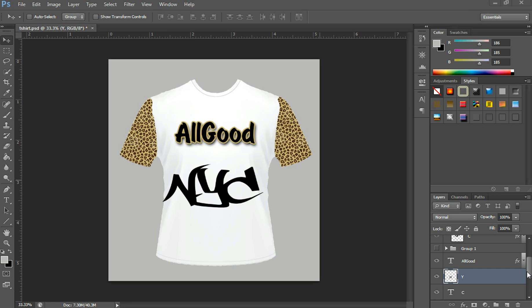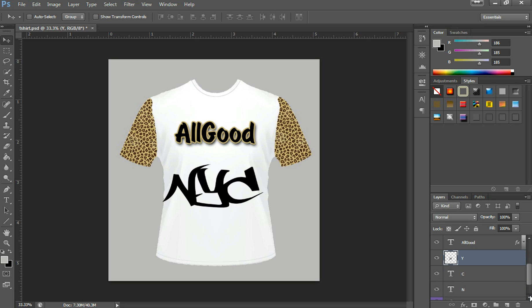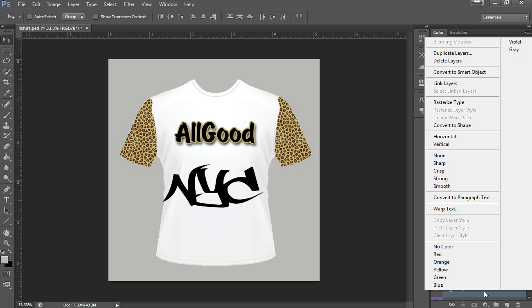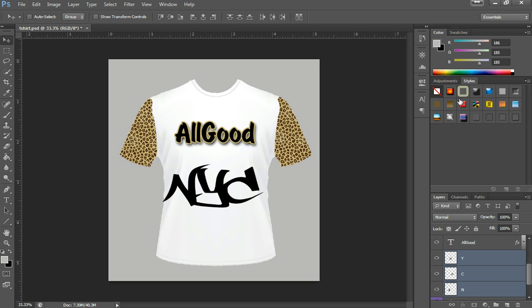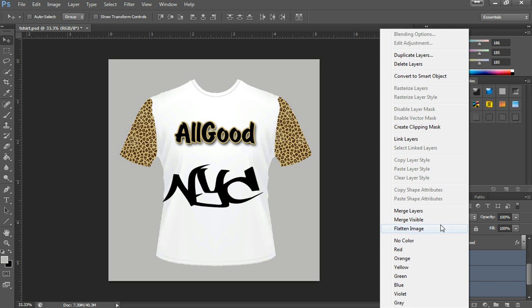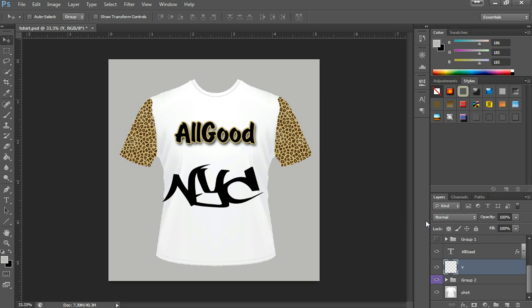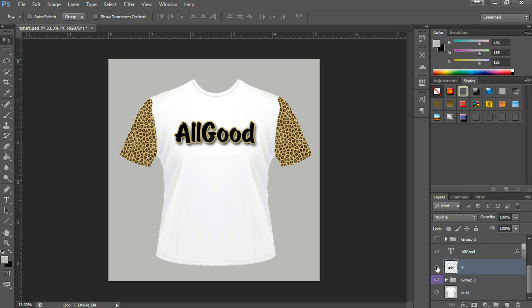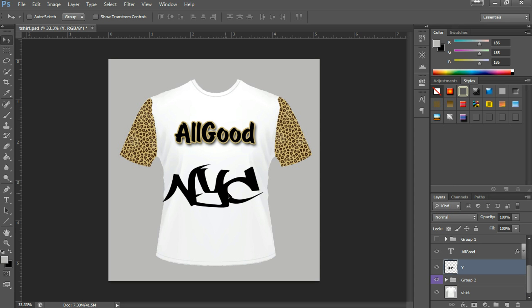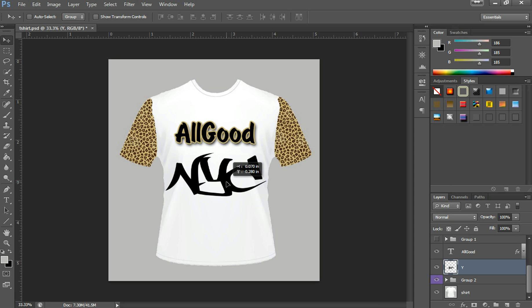Now the next step is to merge all three letters together. I like how it looks, so let's merge them. Click shift, click on the first one, hold shift and click on the third one to select all of them. Do a right click and hit rasterize type. After you click on rasterize type, click on merge layers. As you can see it's going to be one layer. Then just put it wherever you want.